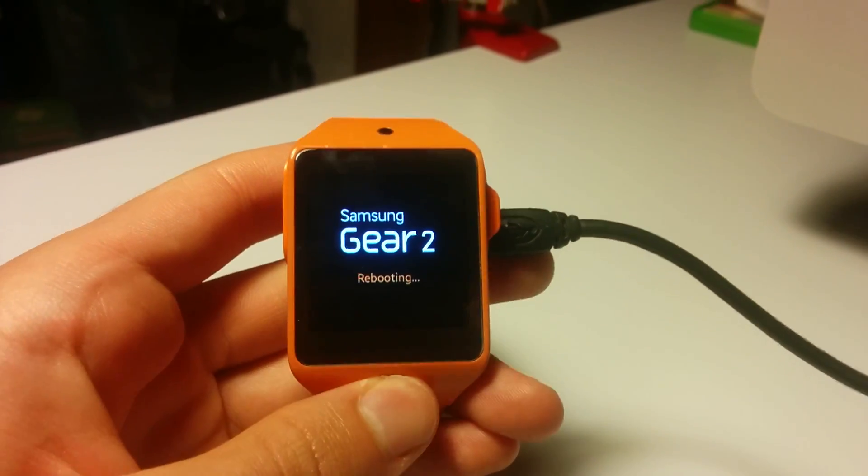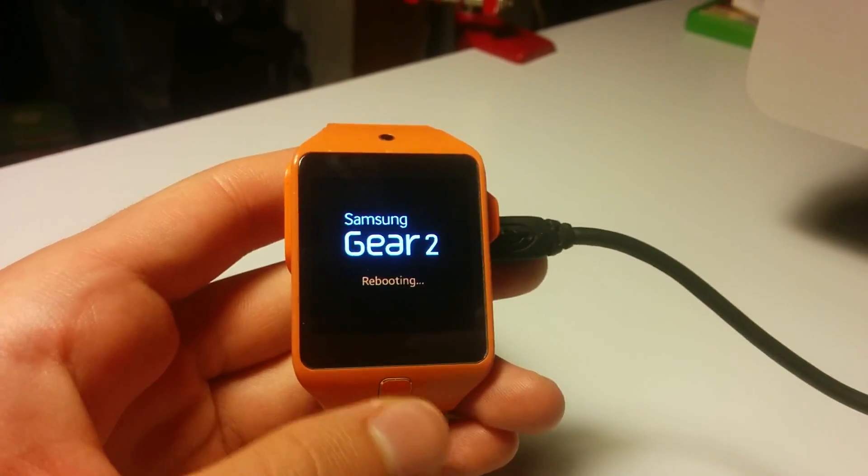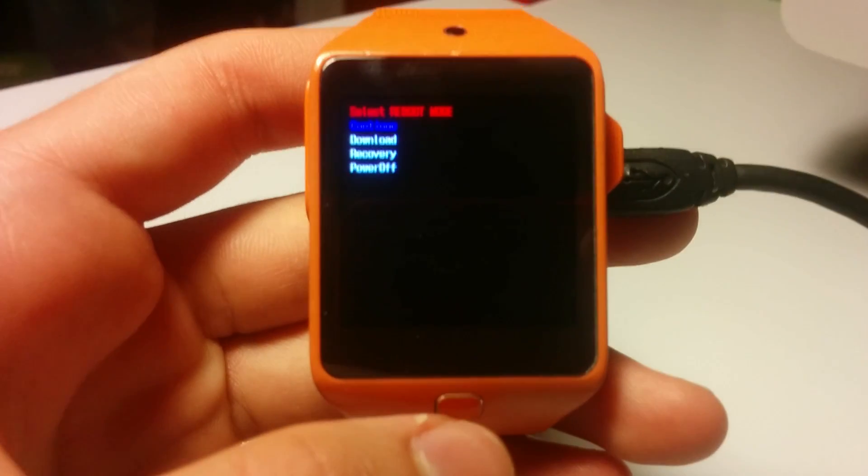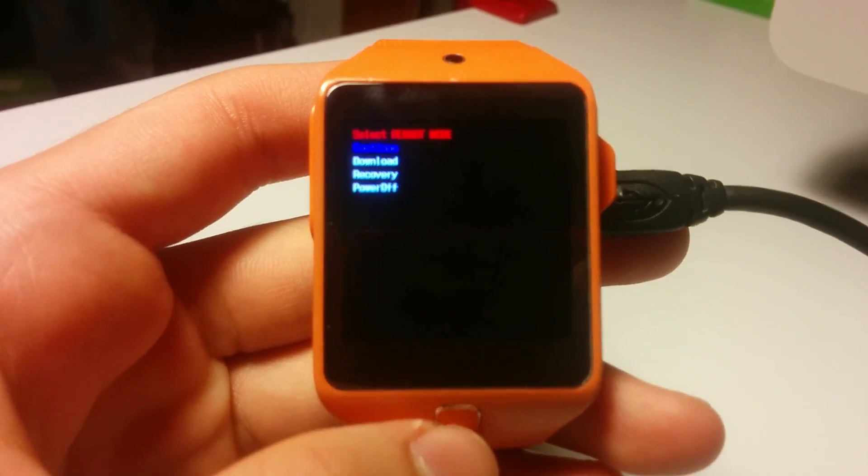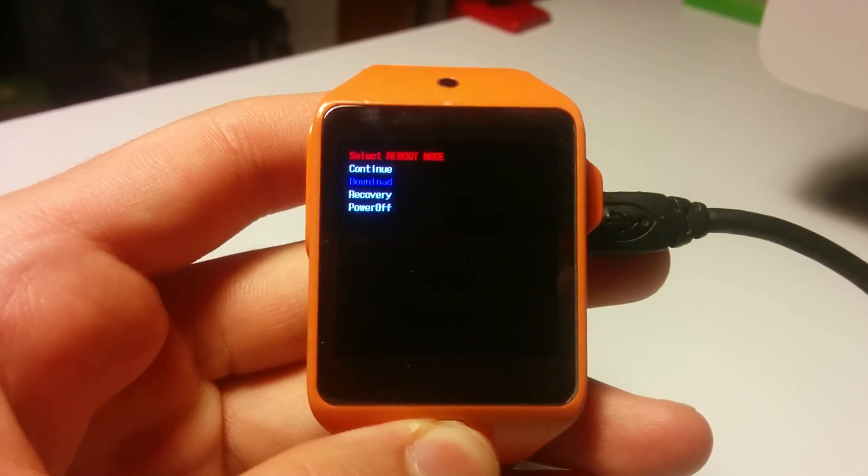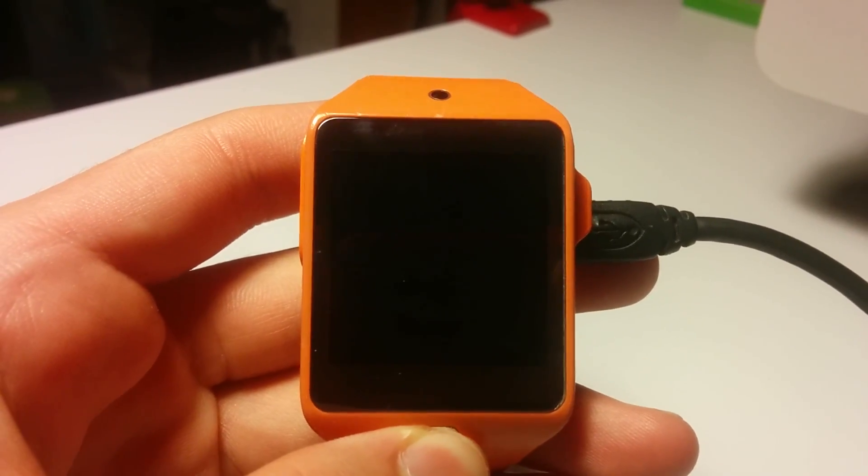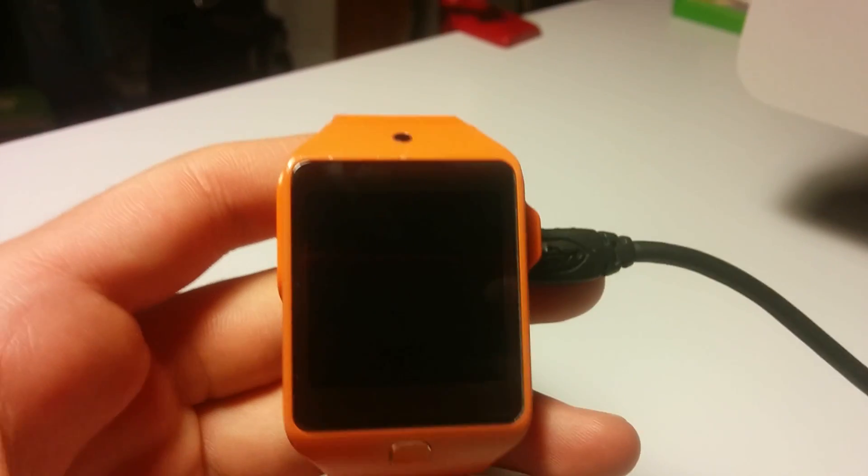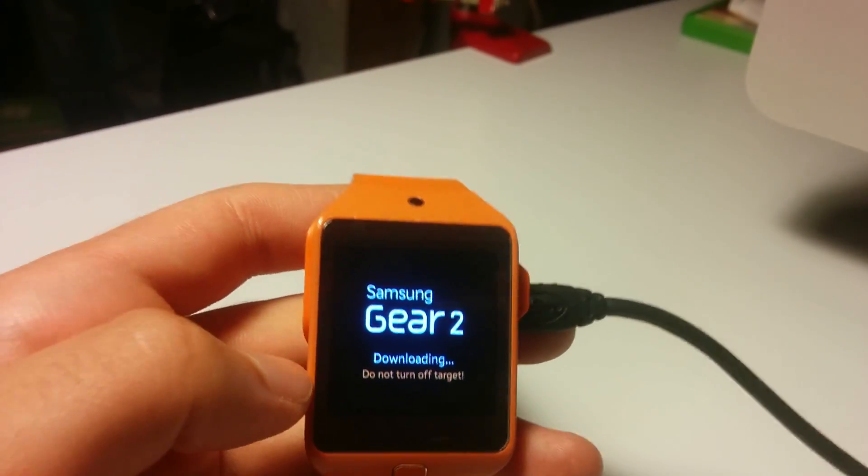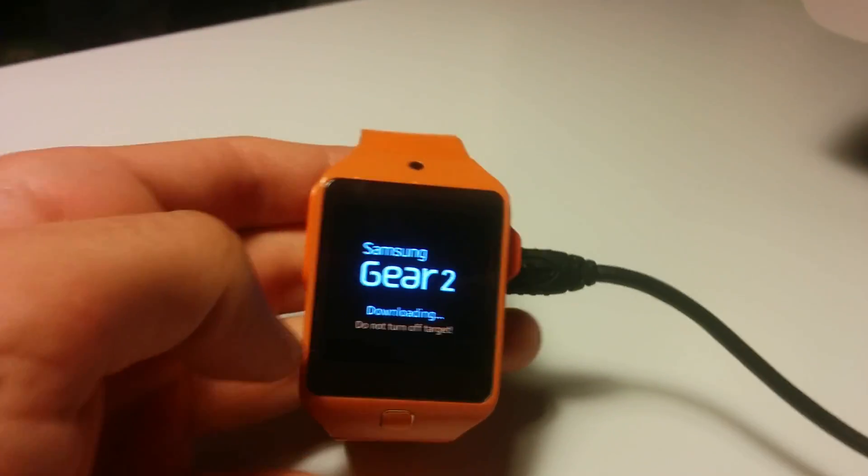Now click several times until the bootloader menu and click once to download, and now hold to boot into download. Okay, so now we're in download.